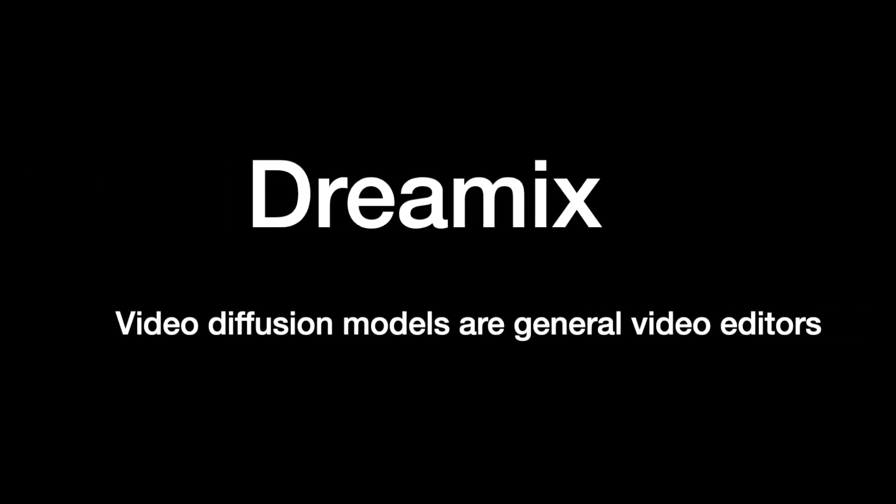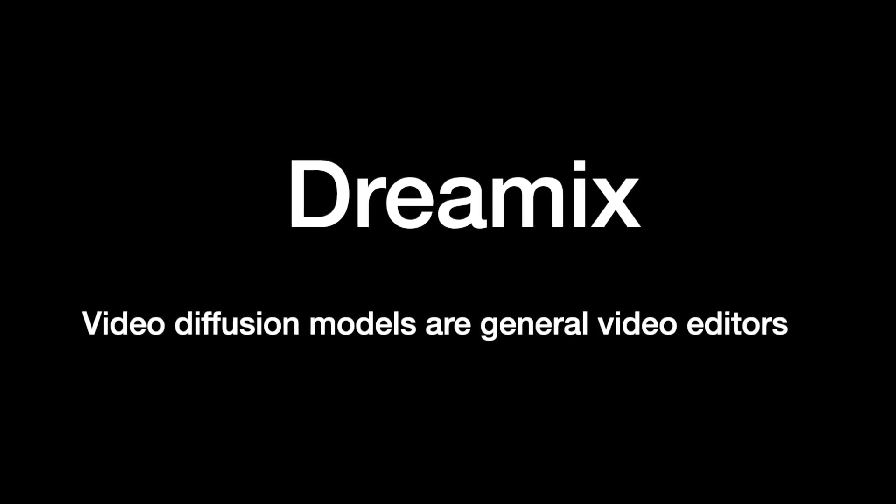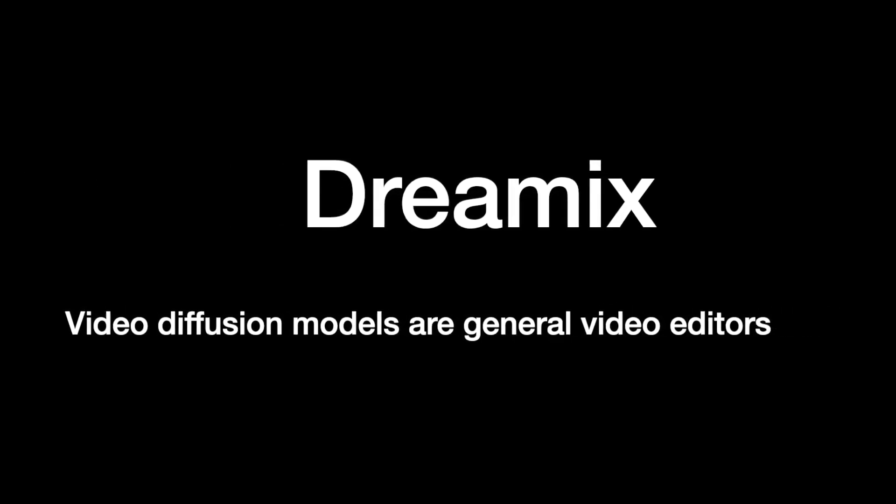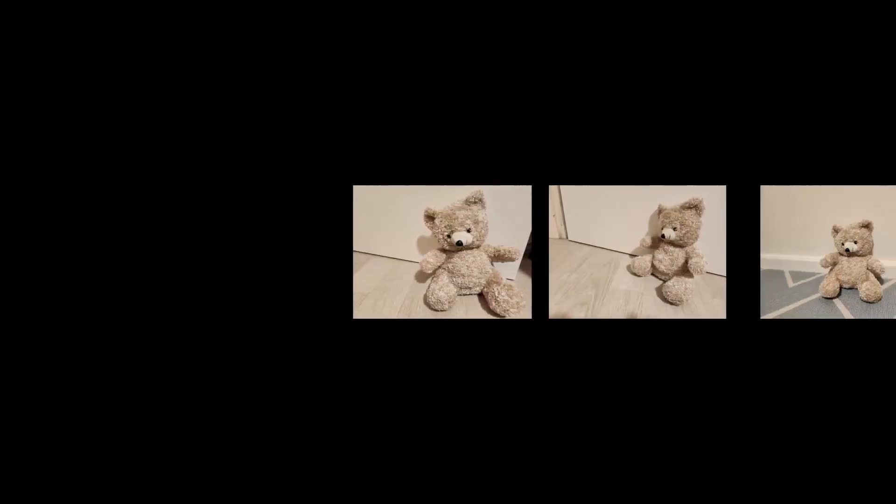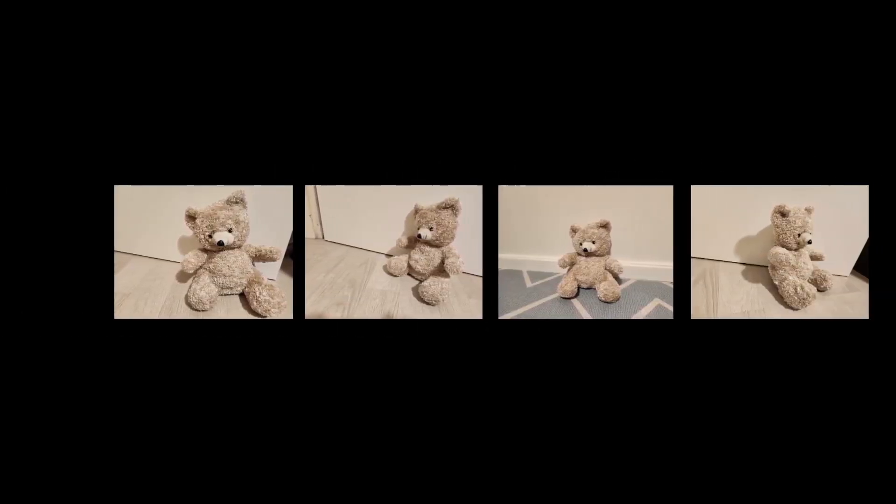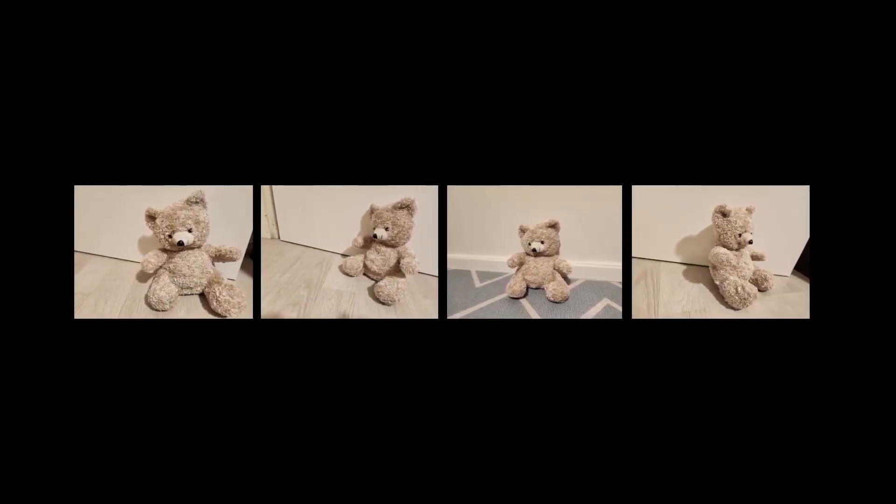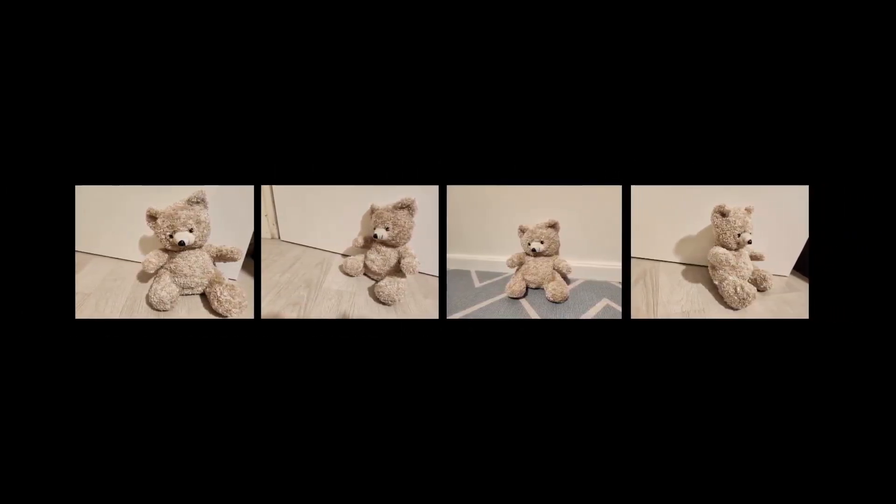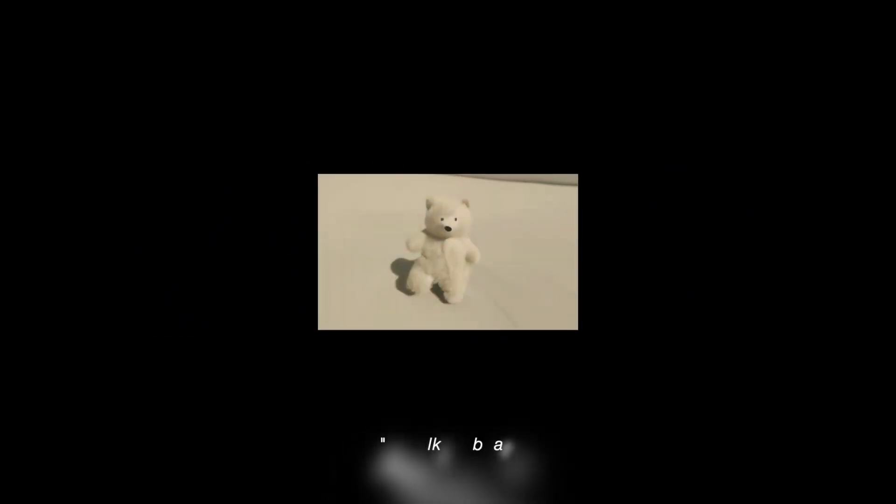We present Dreamix, a new framework for editing videos and animating images. Here we animate a collection of teddy bear images with a textual prompt.